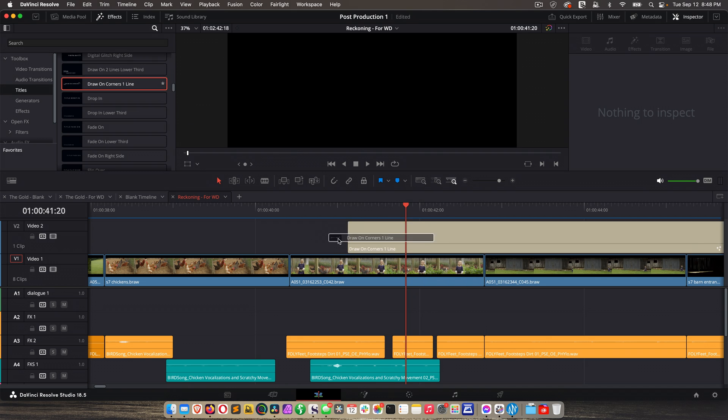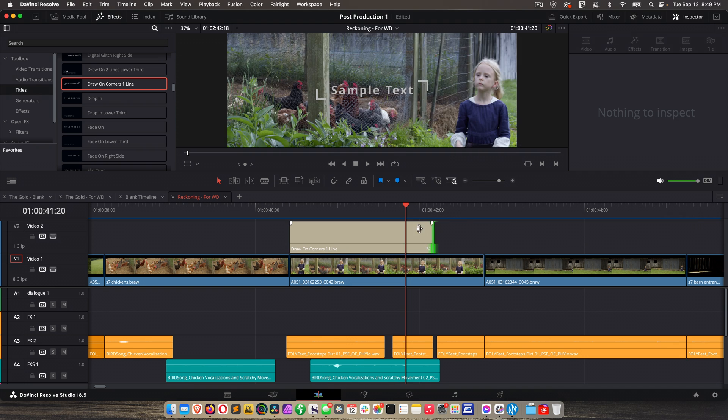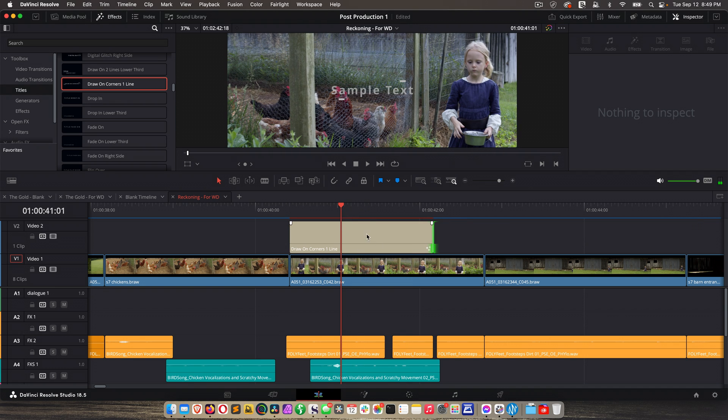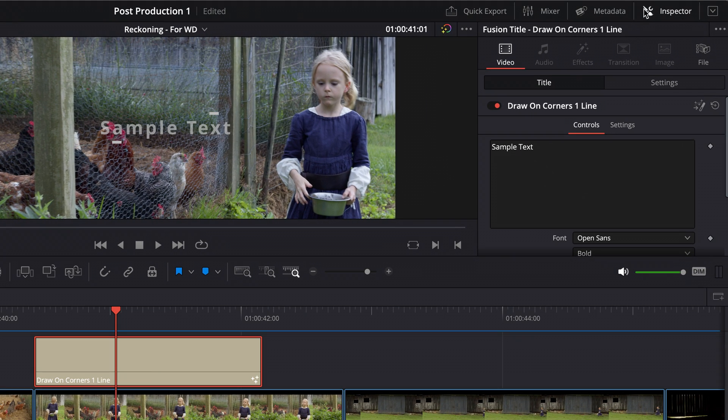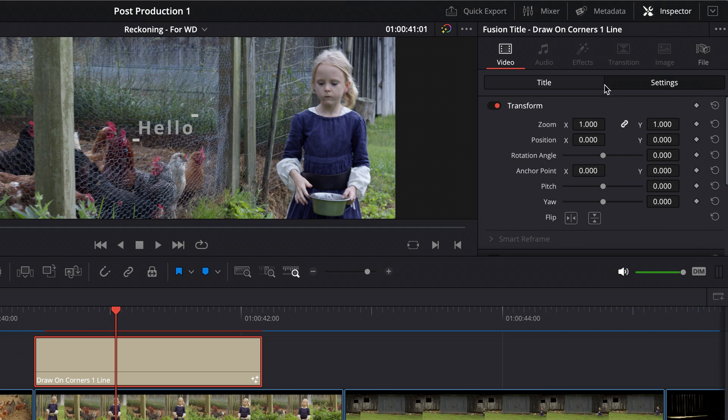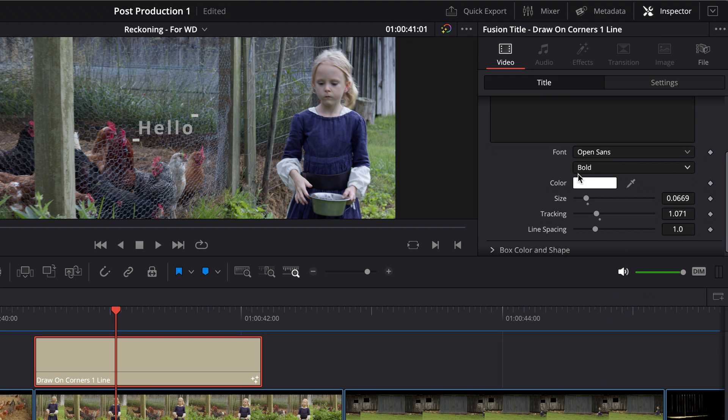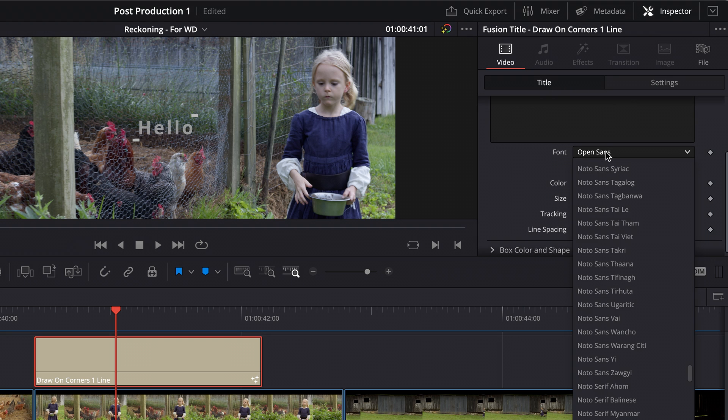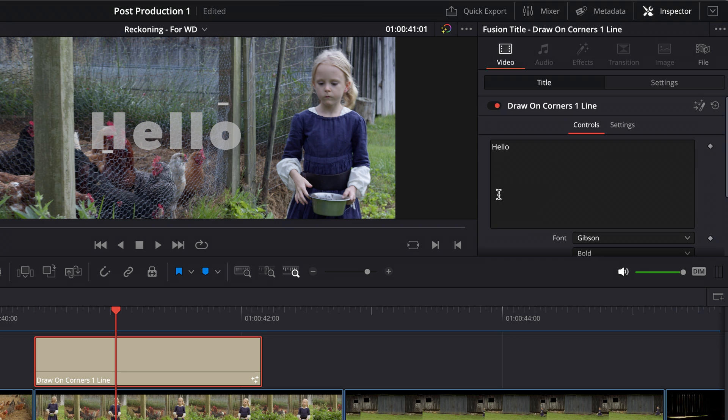So I could drag any one of these down, position it above a clip, and then click the title itself. And then again, under inspector, I can change the title. So I want it to say something else. And then I can go to settings and, actually back in title, I can change the font type, the size, color, all that stuff.